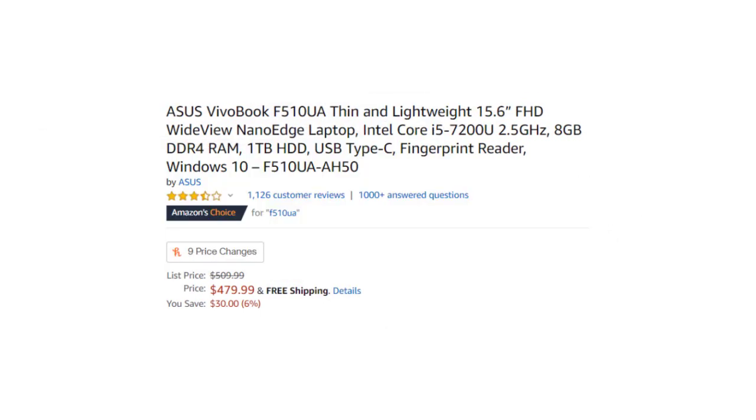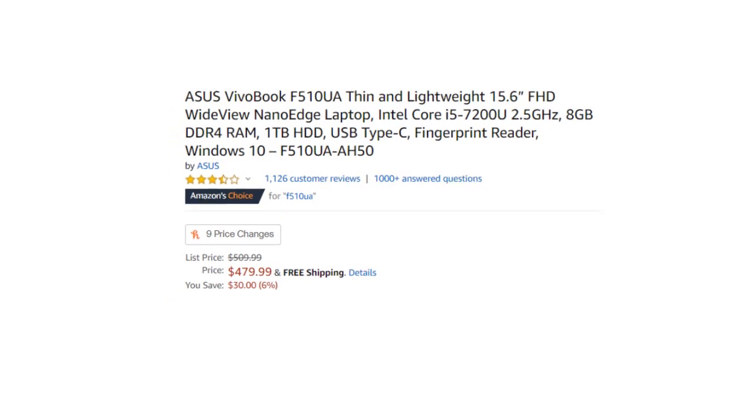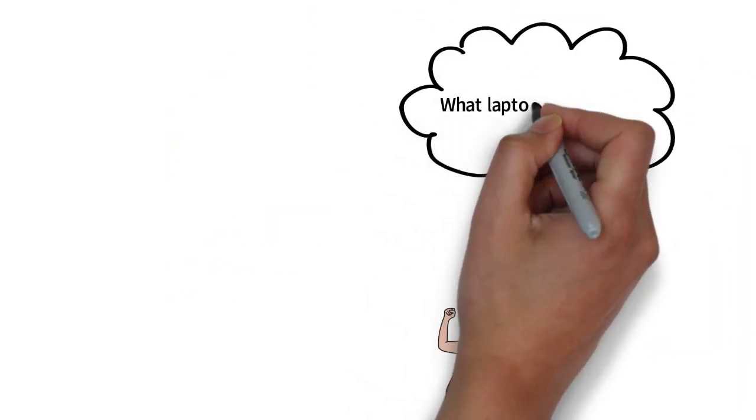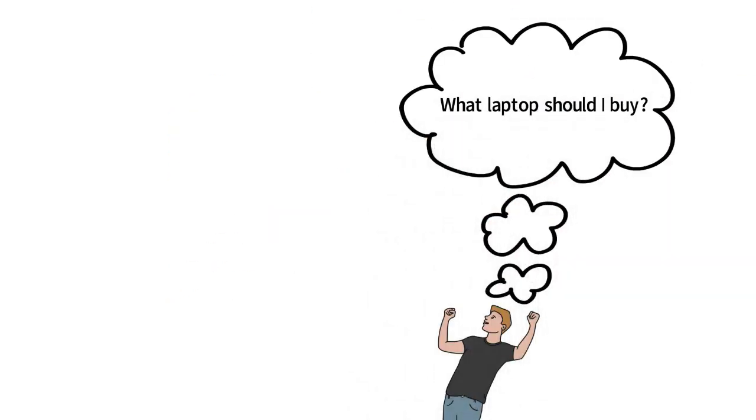So overall, what laptop should you buy? For me personally, I have owned both. They are both great laptops.